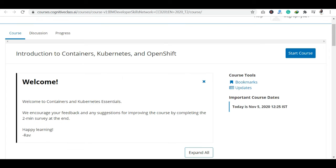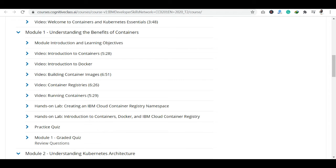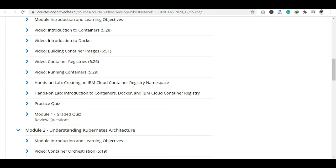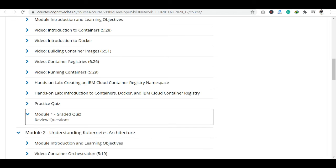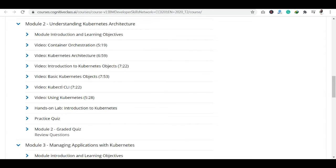You can see the course content: Module 1 covers Introduction to Containers and Introduction to Docker, then there are Hands-on Labs covering Containers, Docker, and IBM Cloud Container Registry.